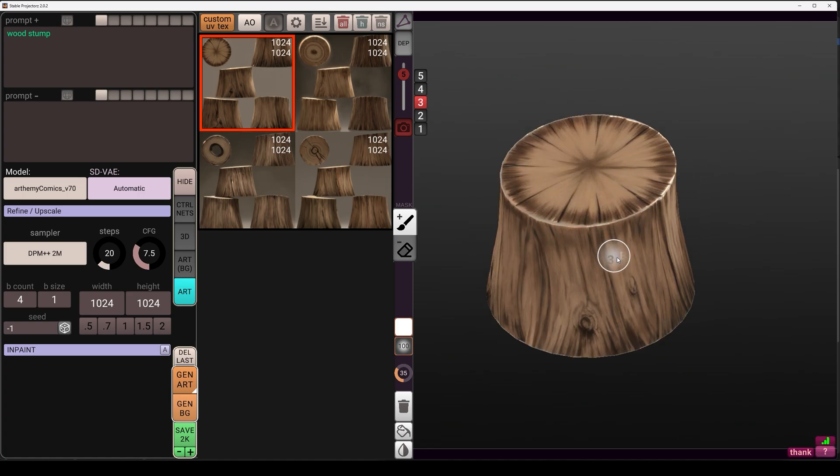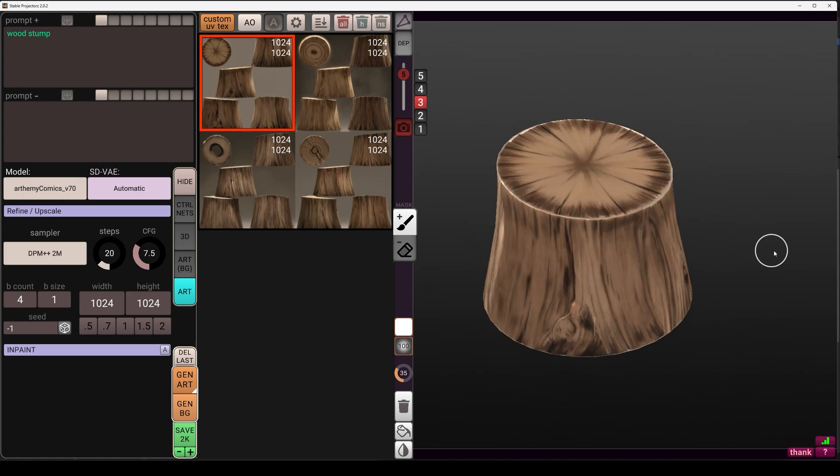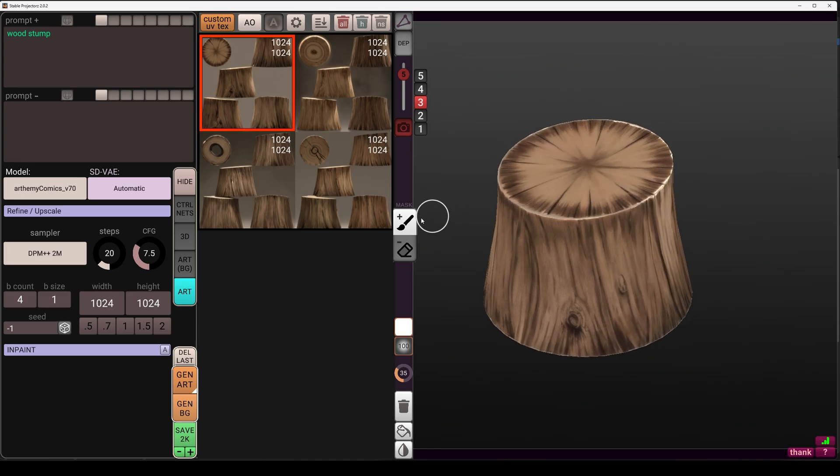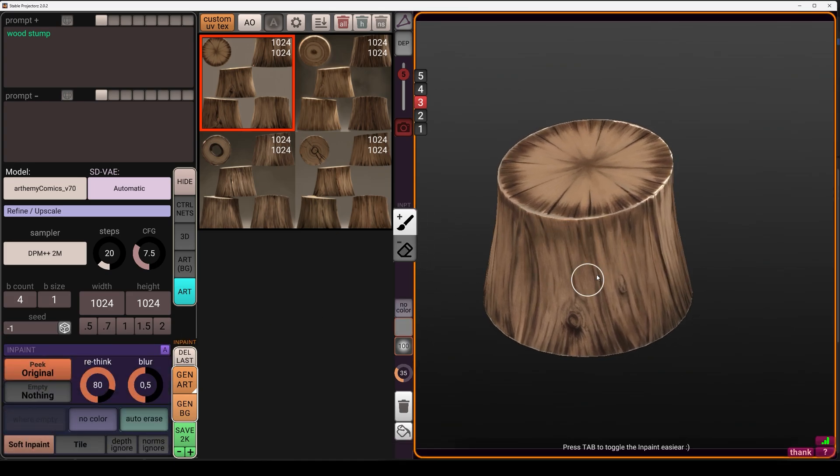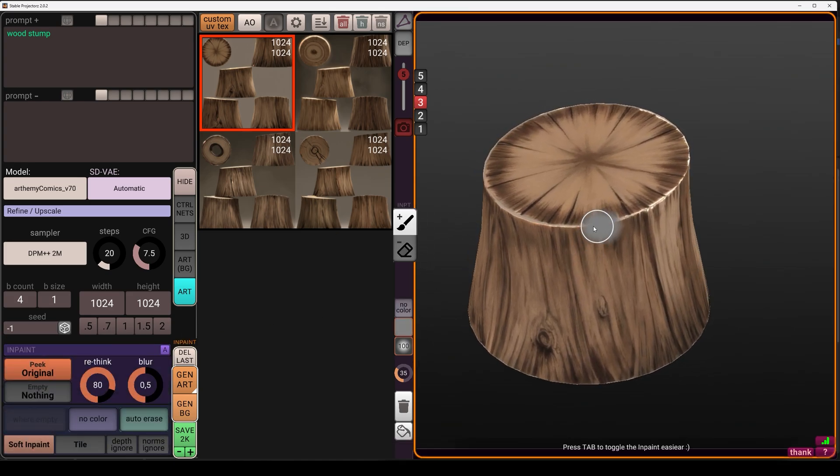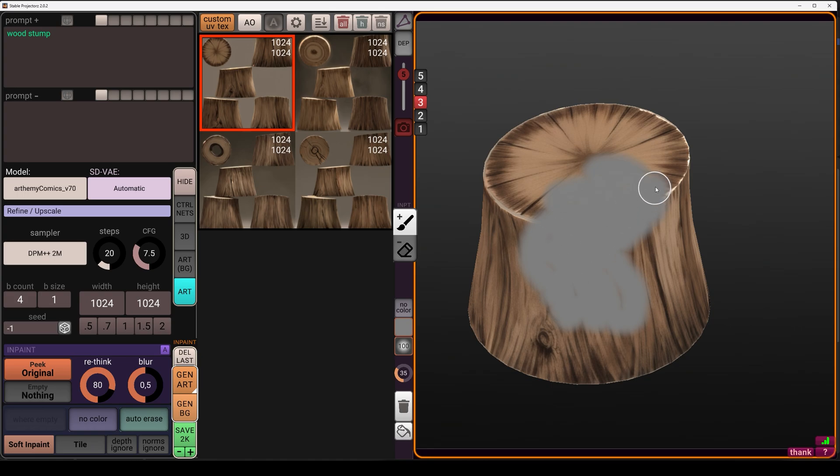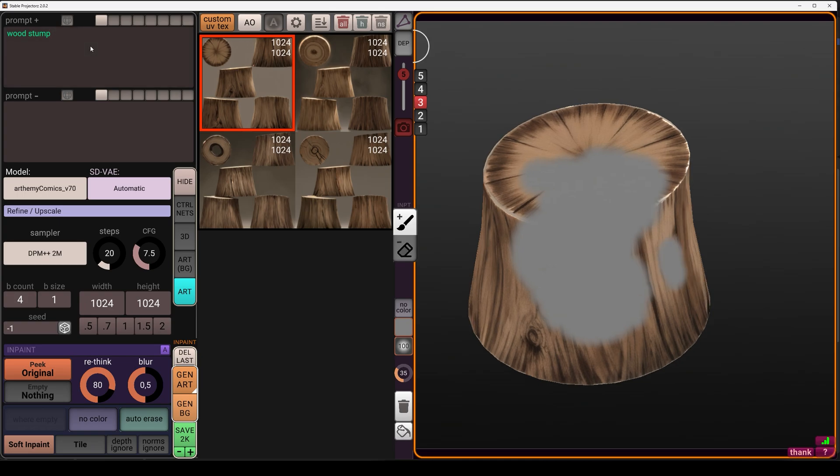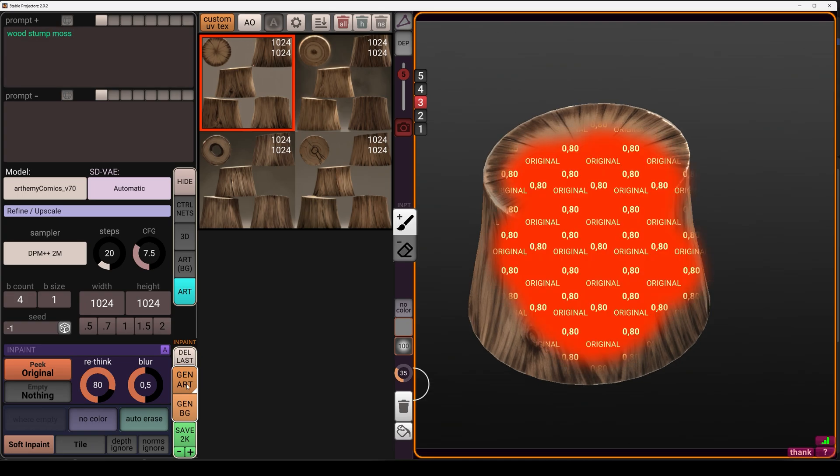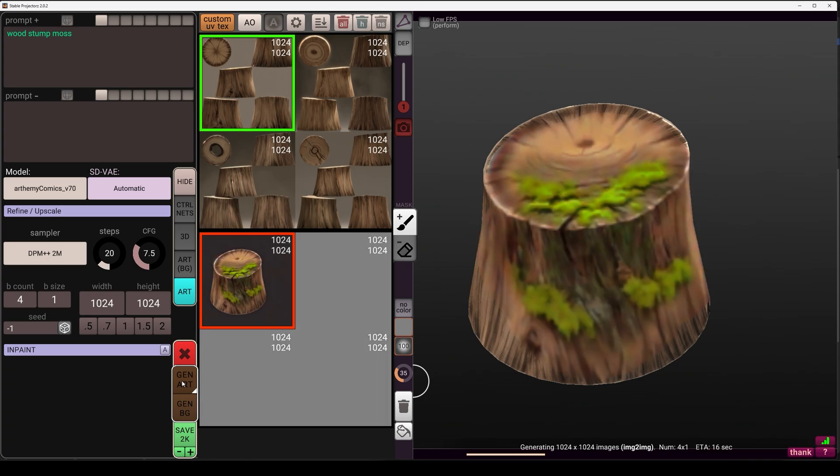So if we want to continue to edit this, we can add moss. We just go into impaint and paint over this 3D model. And just paint wherever you want to edit your 3D. Let's change the prompt a bit. Let's add moss here and generate art again. And it will generate four new variations for this spot that we painted.